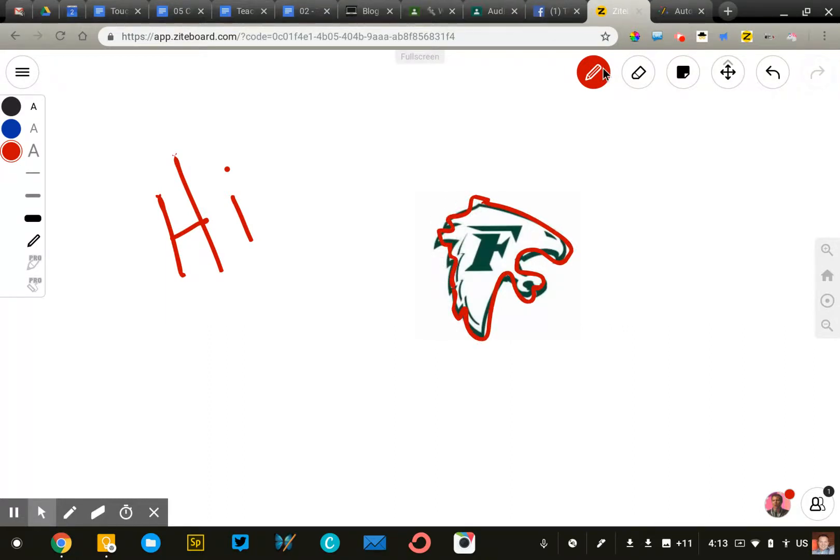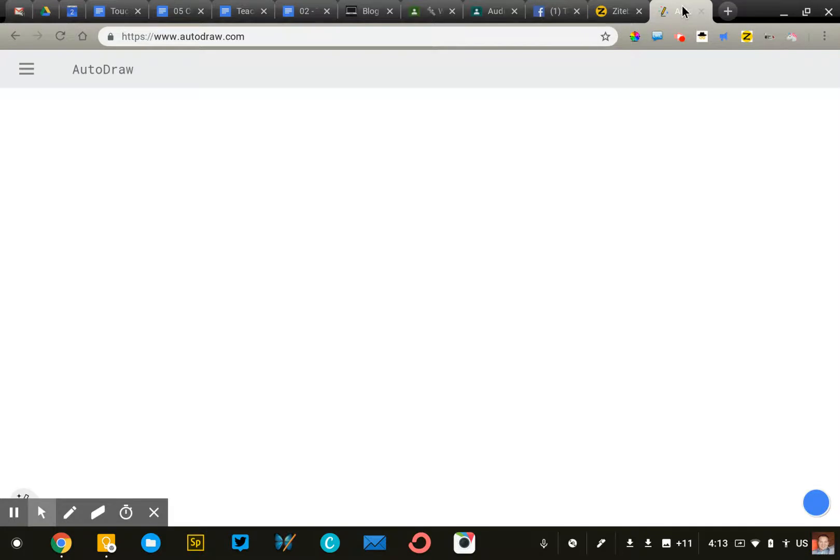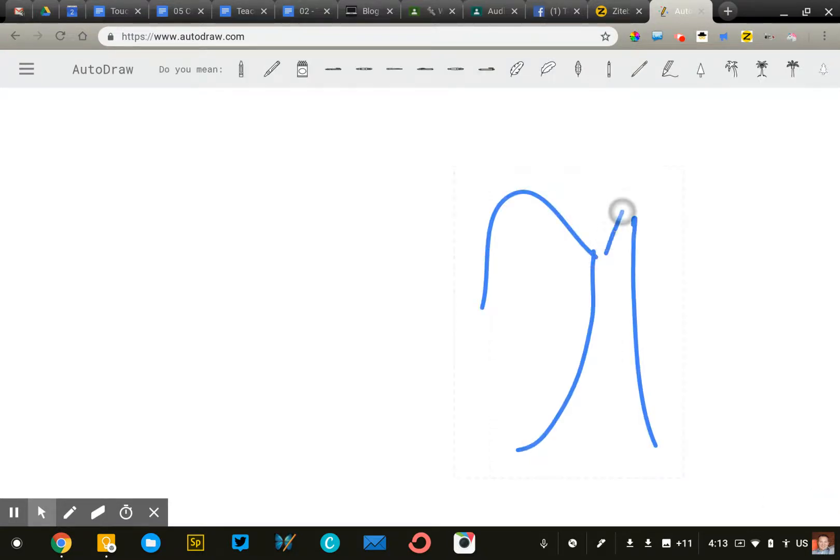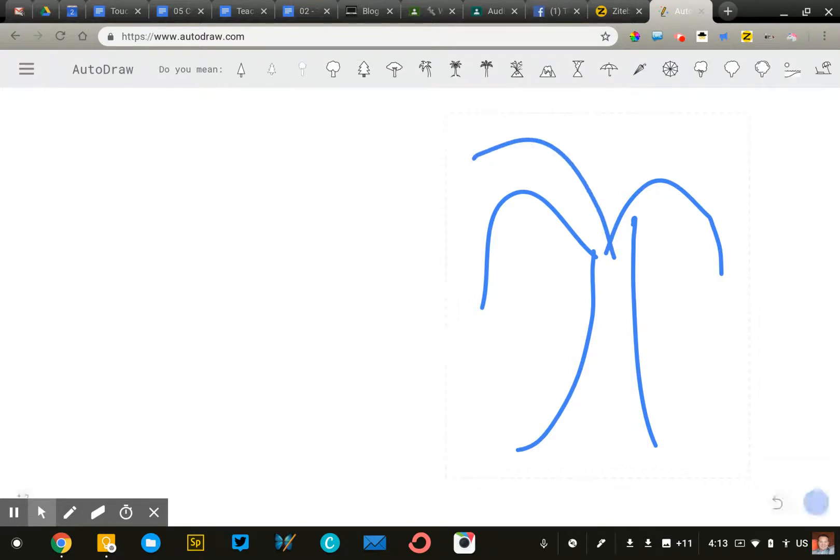The last one I'll demo for you is a lot of fun. This one is called AutoDraw. And this app is for people who cannot draw like me. So, I'm going to draw a little landscape for you. You can just kind of watch and see how this works. I'm going to draw a palm tree.